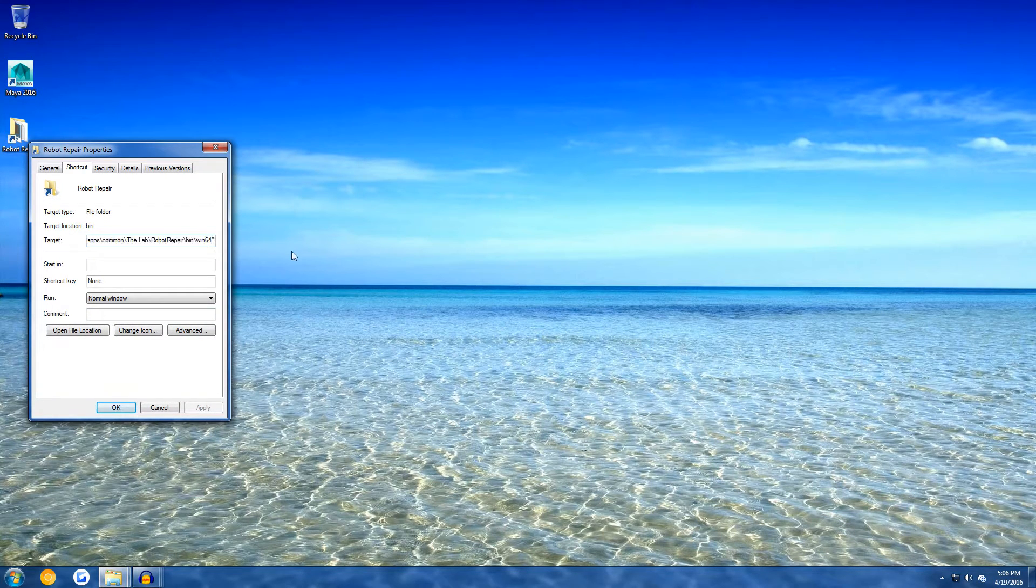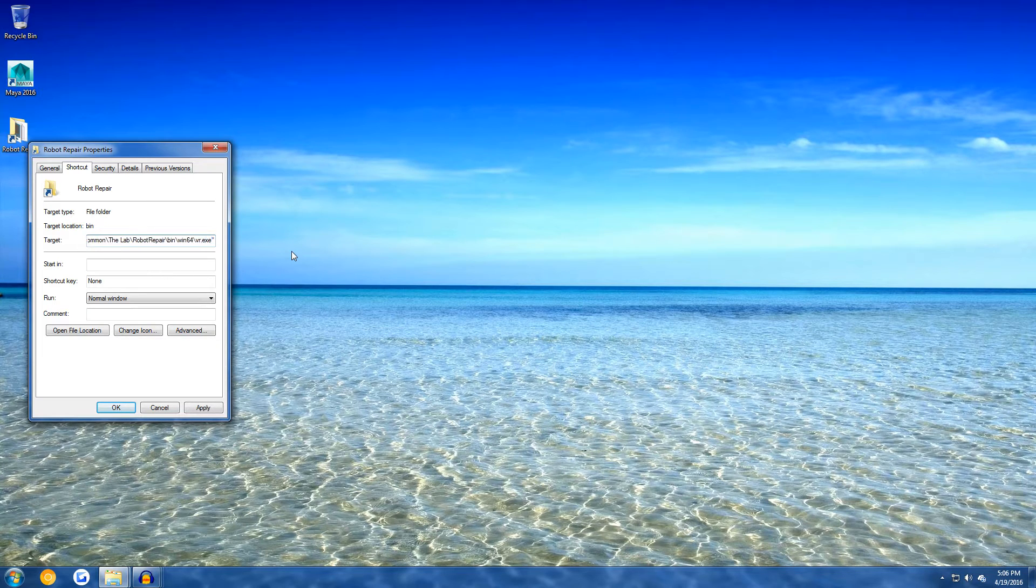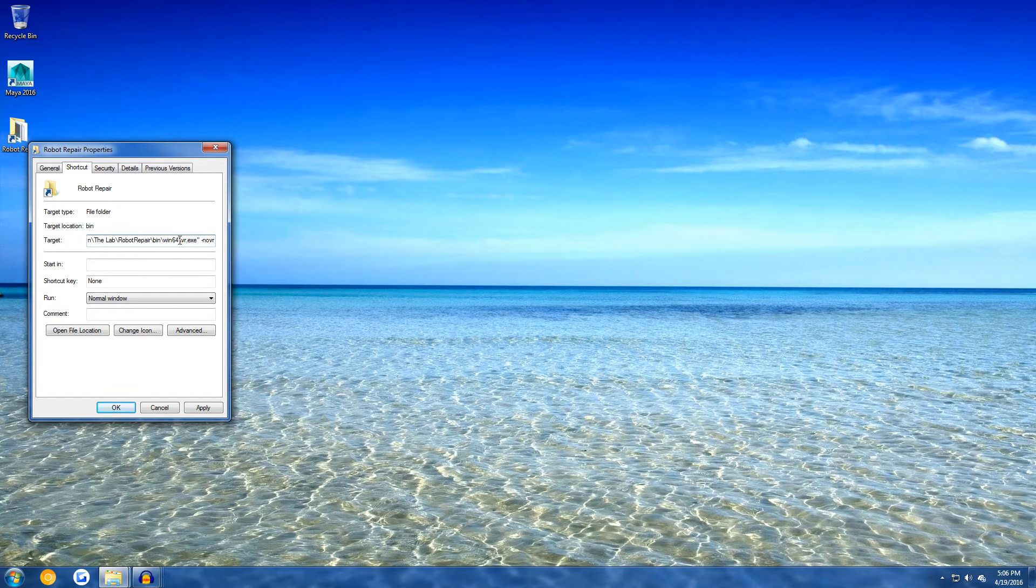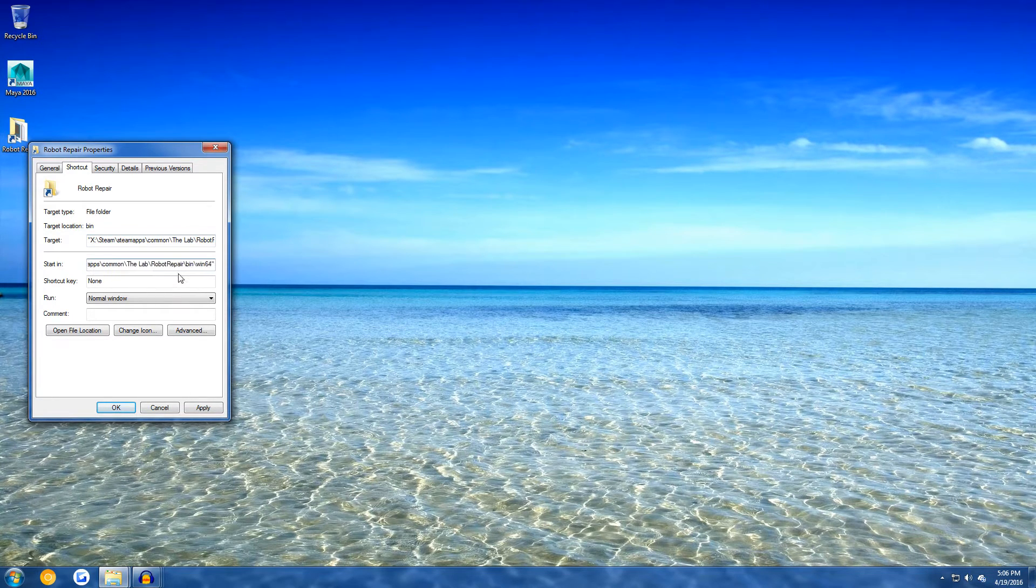We then need to type in vr.exe at the end, but we're also going to type a launch parameter, -novr. And then, make sure that you copy this part and put it in the start in.